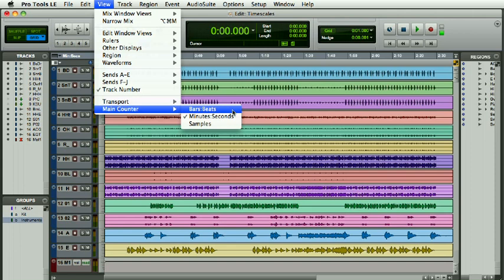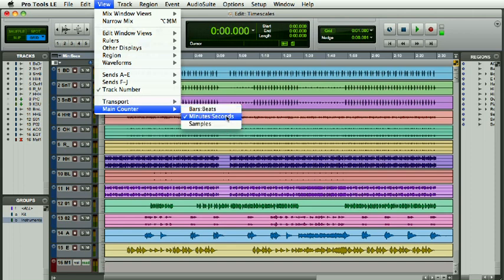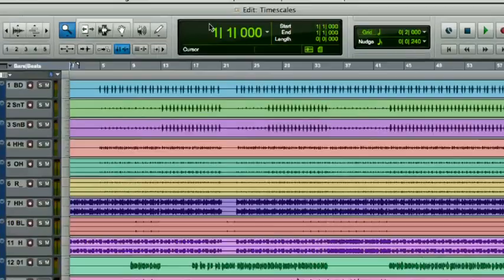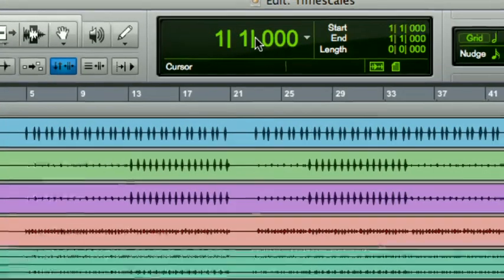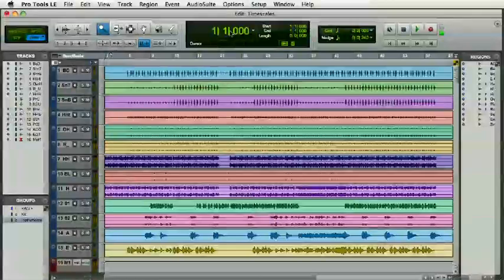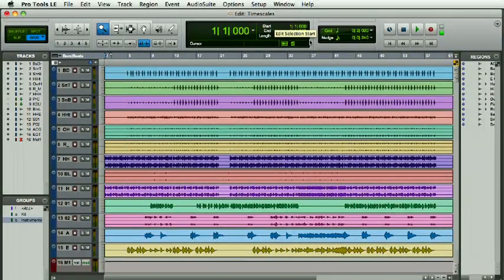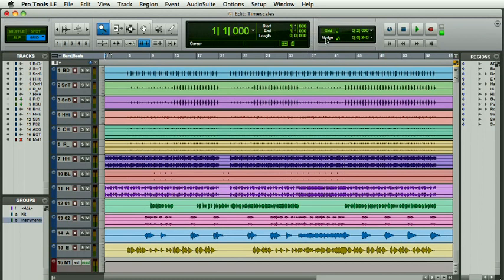Or samples. I'm going to switch to bars and beats, and you'll see the main counter switches to bars and beats. Also, the start and end points of any editing we might do, the grid position